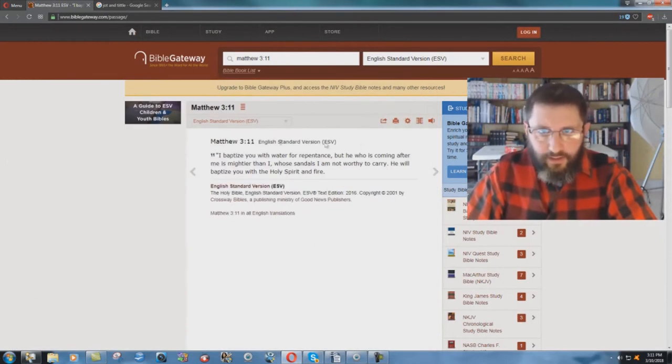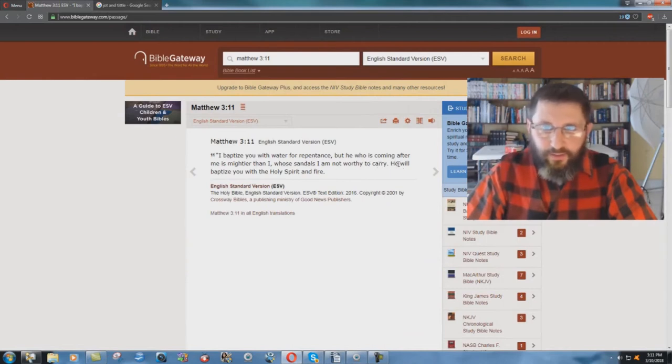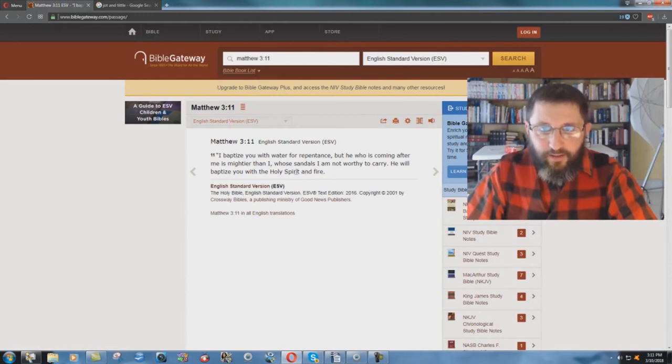Matthew 3, verse 11 in the English Standard Version. I baptize you with water for repentance, but he who is coming after me is mightier than I, whose sandals I am not worthy to carry. On loose or carry there, yeah, right. He will baptize you with the Holy Spirit and fire. Where's the comma at?